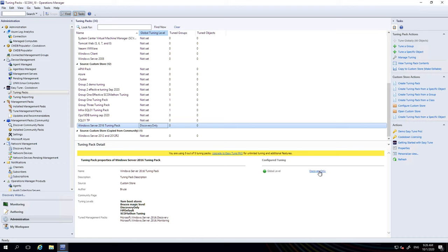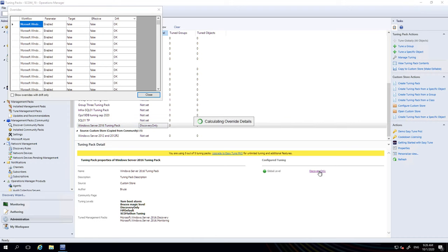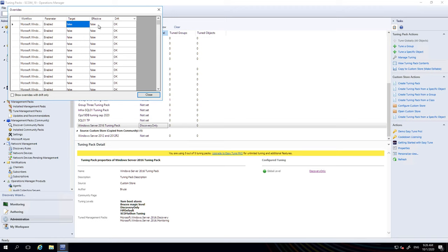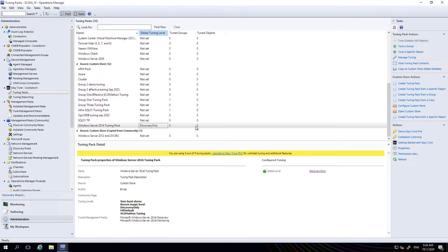Now we have the global level set to discovery only and we can see it in effect here. If we were to click on the link here, you can see the workflows that have been set, what their target value is and whether that target value is in effect or not. That's tuning globally. You can now see that tune globally is greyed out for this tuning pack because we've done it already.